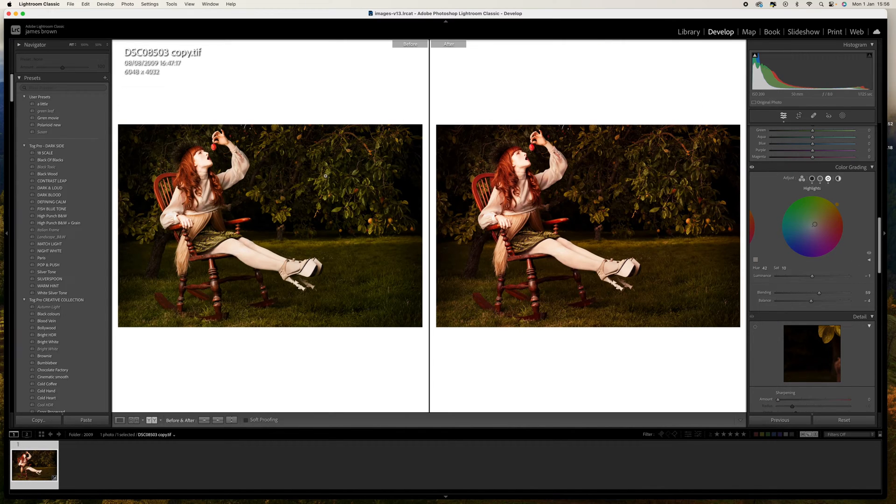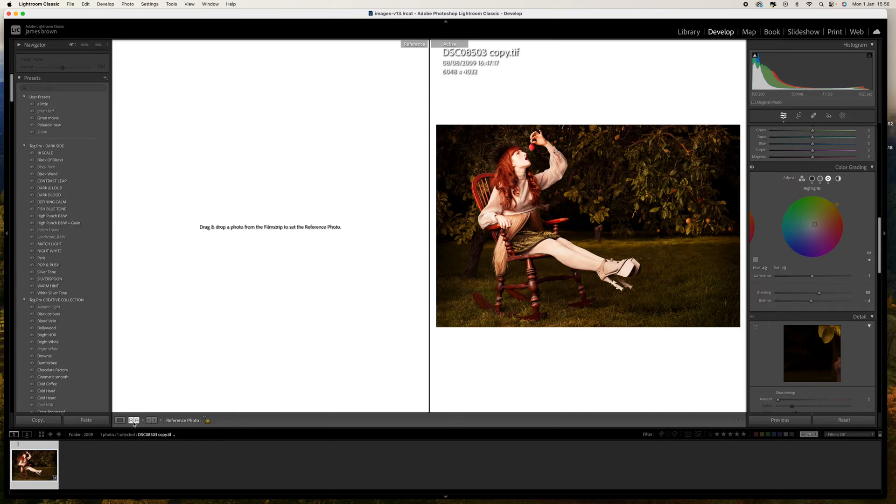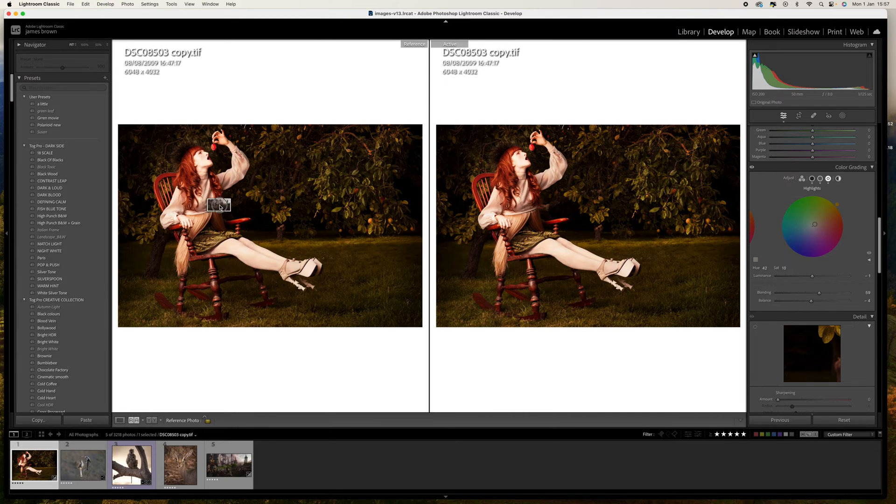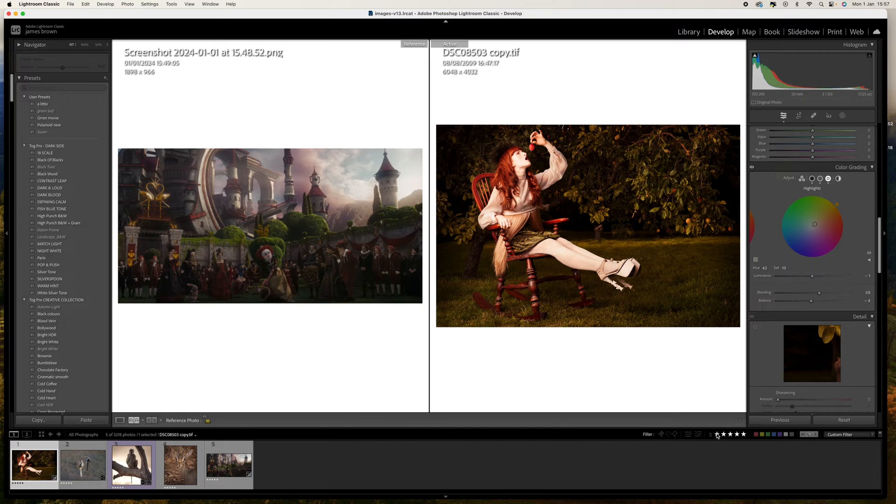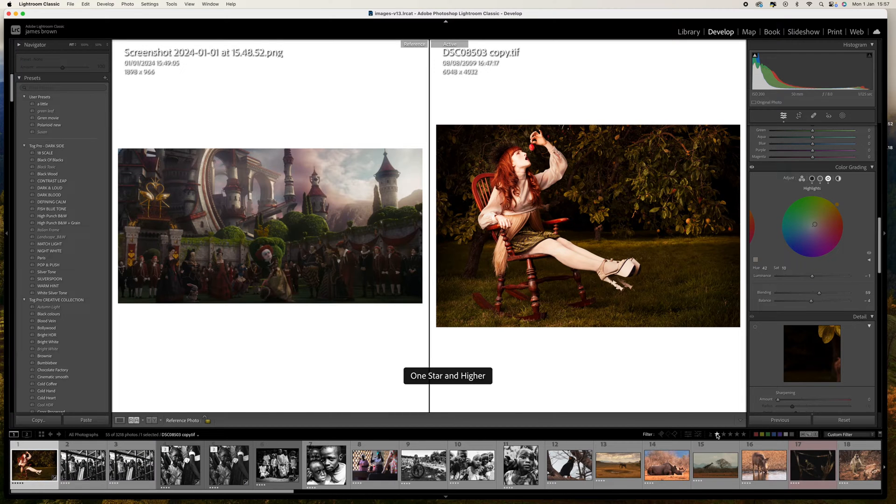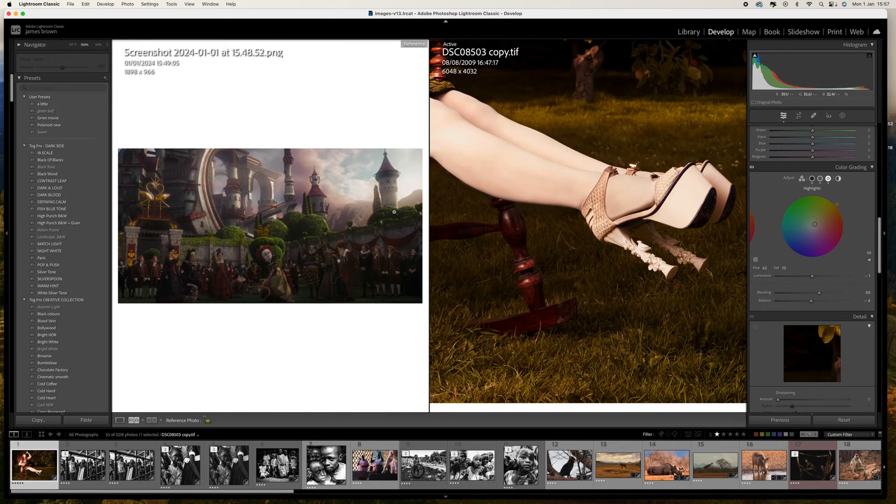So that's looking pretty good. Let's press the Y key to get a before and after and you can see there's a before and after. Now what I'm going to do is click on here for reference.